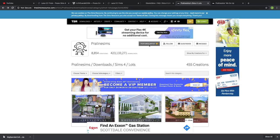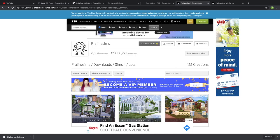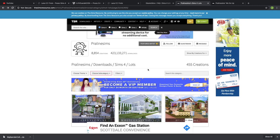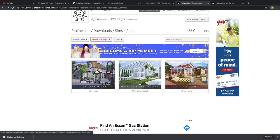If you go straight to thesimsresource.com, just create an account so that you can download files. Then you can search Praline Sims and filter it down once you get to her page — Sims 4, then go to Lots, which is all right here. You can filter by residential or community, however you want to do it.